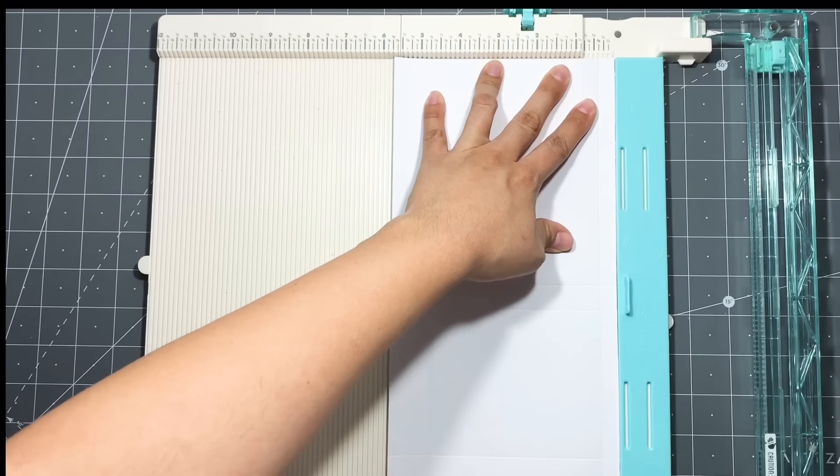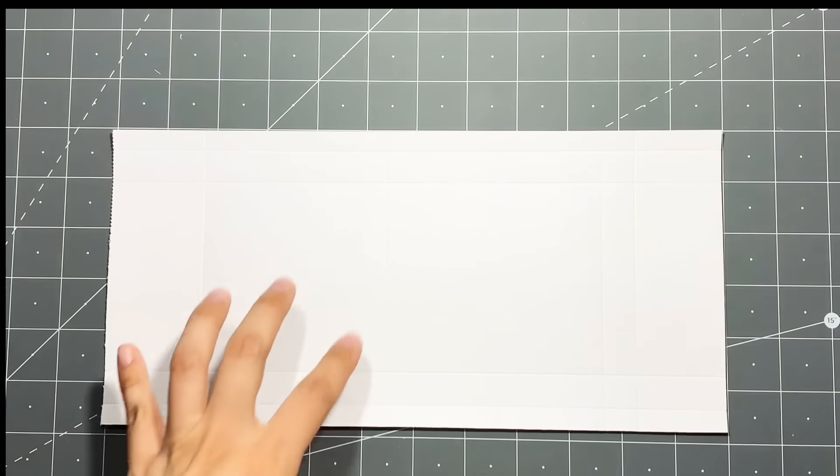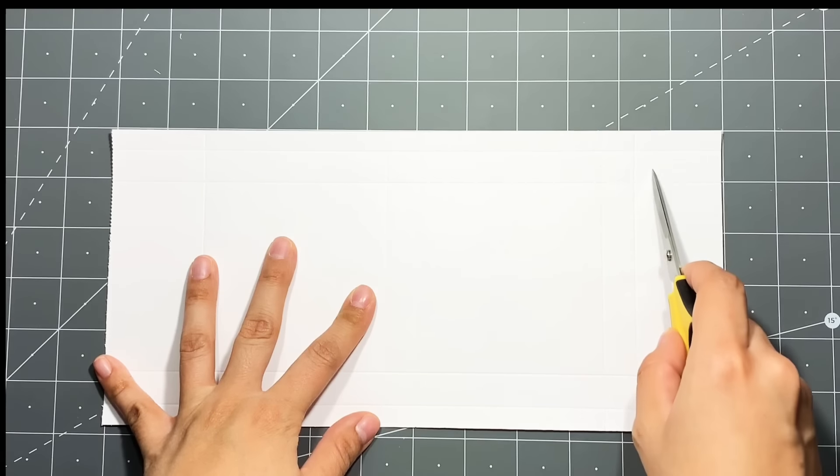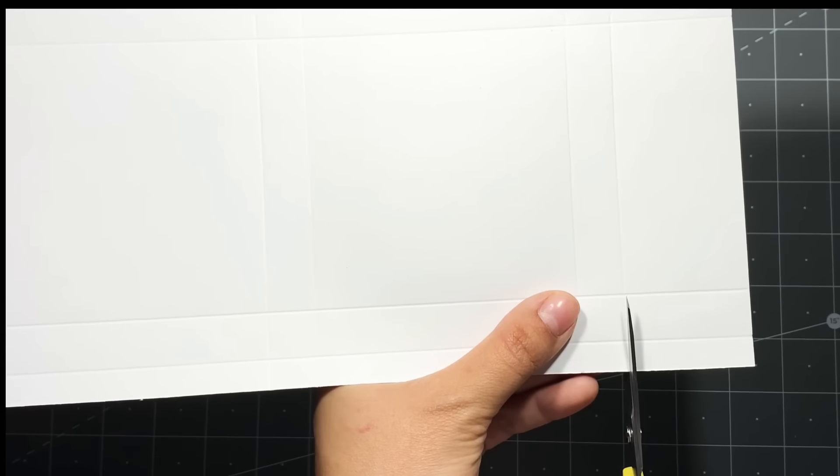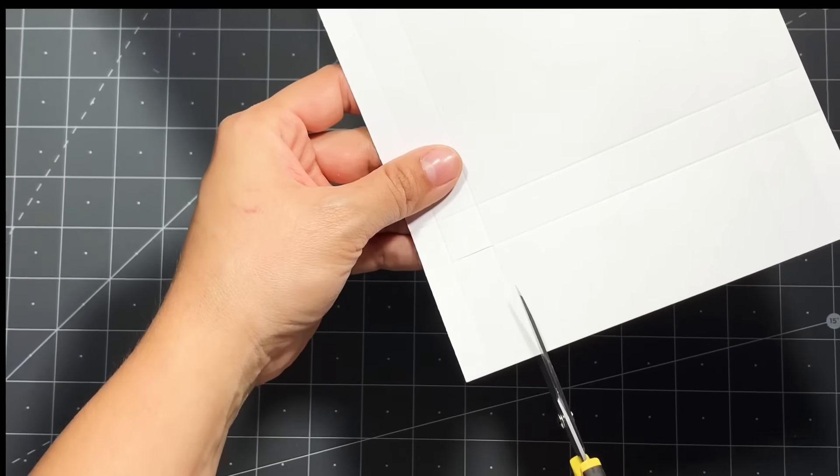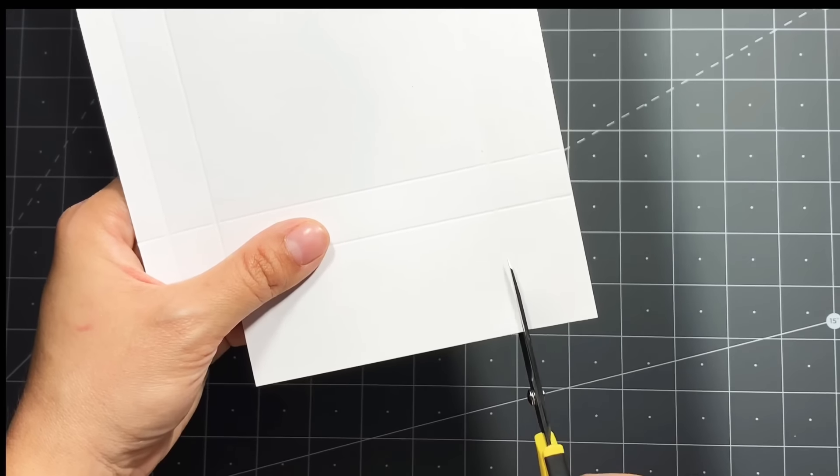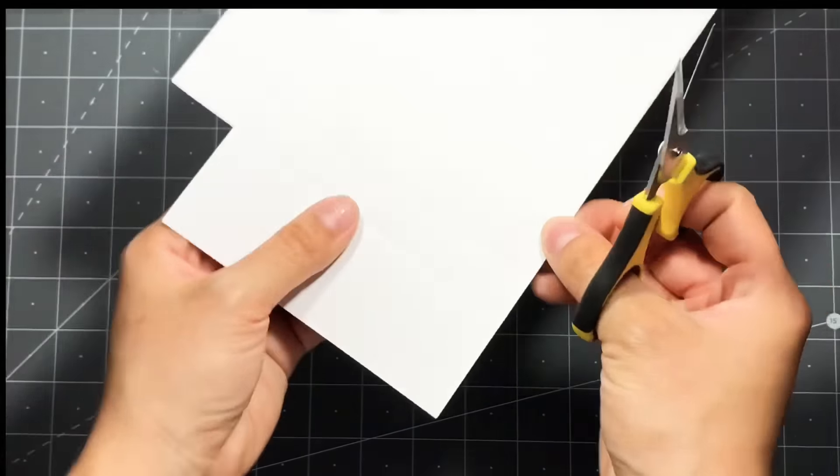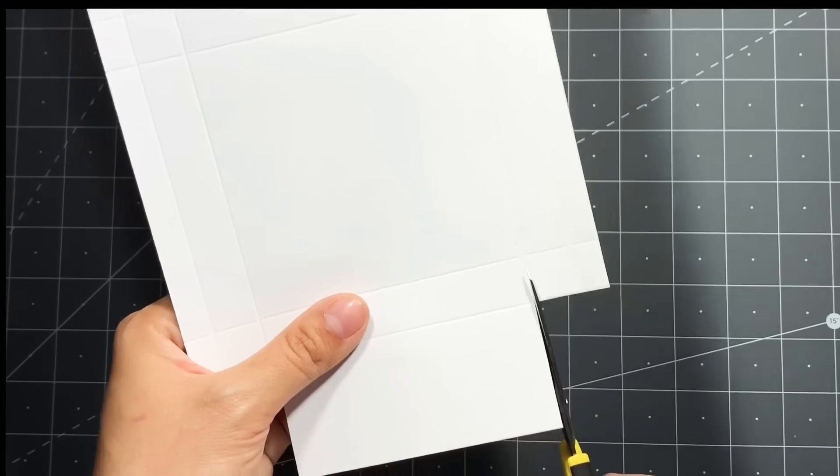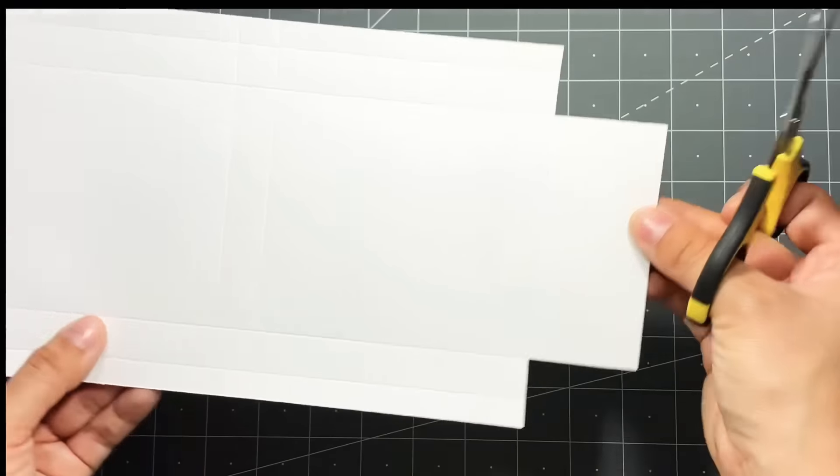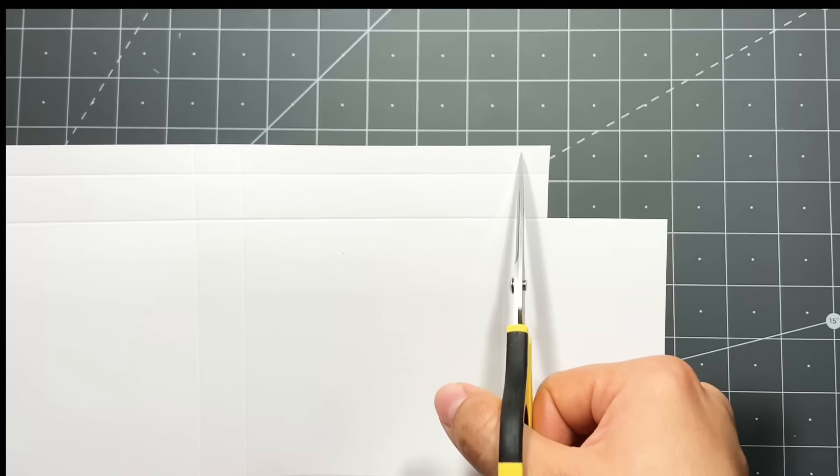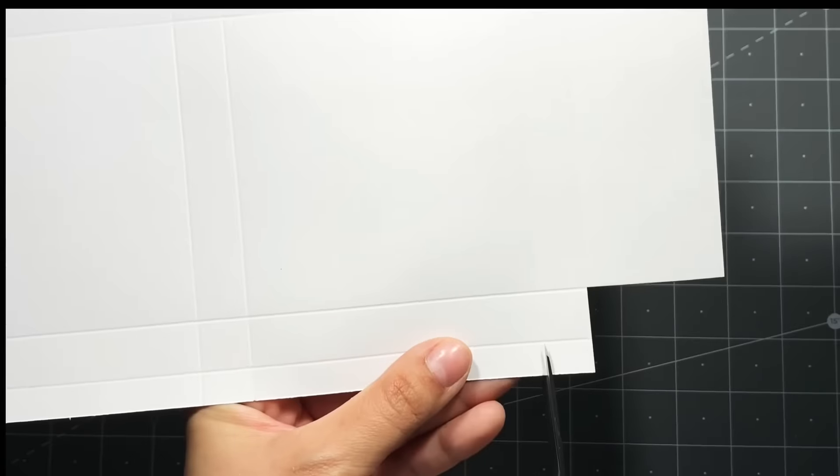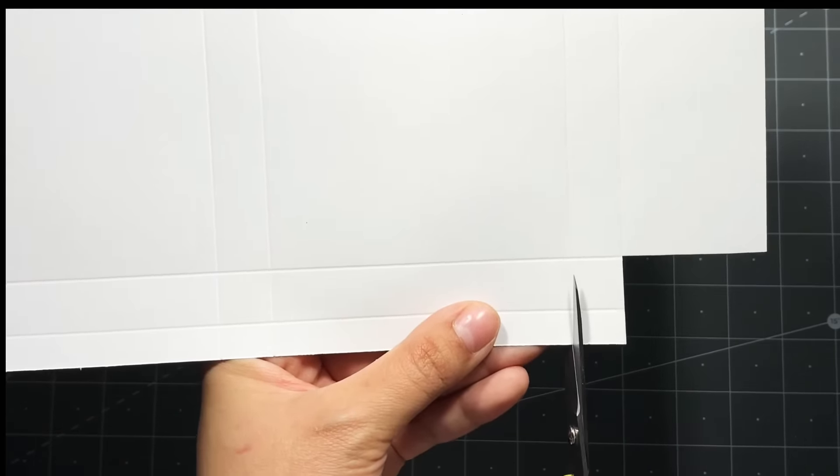Next we're going to go ahead and do a lot of cutting. I zoomed in so you guys could be able to see my score marks better. But first we're going to be cutting off these two sections, and then the next little section we're going to be cutting is this little tab right here. So you're going to go ahead and cut that off on both sides.